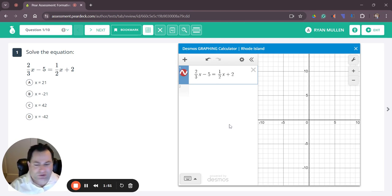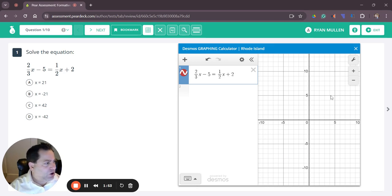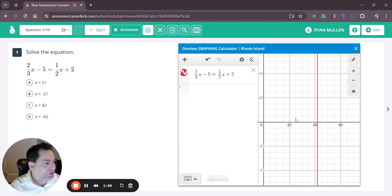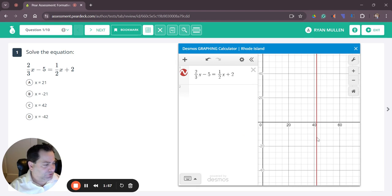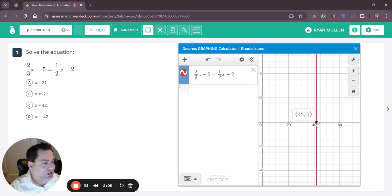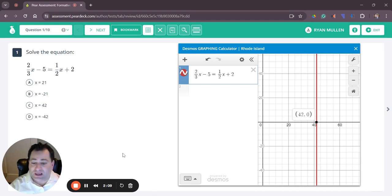You can say, Mr. Mo, where did the answer go? Well, we just have to zoom out on the graph a little bit and we can see you're looking for the x-intercept. The x-intercept here is, you just click on the x-axis and you can see it's 42 zero, which means the answer to this equation is x equals 42.